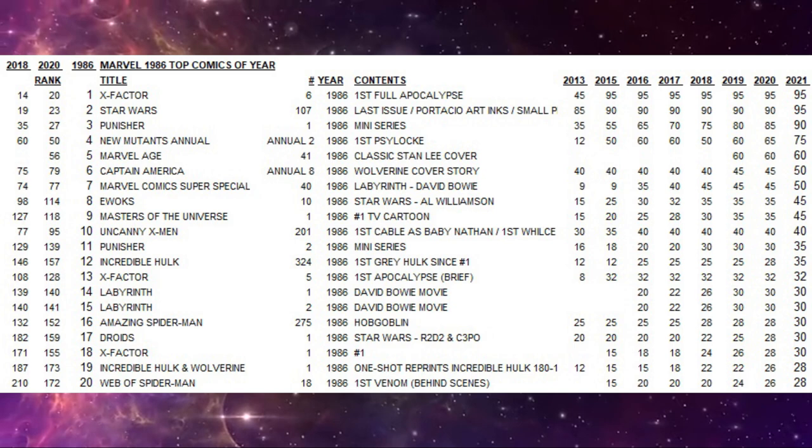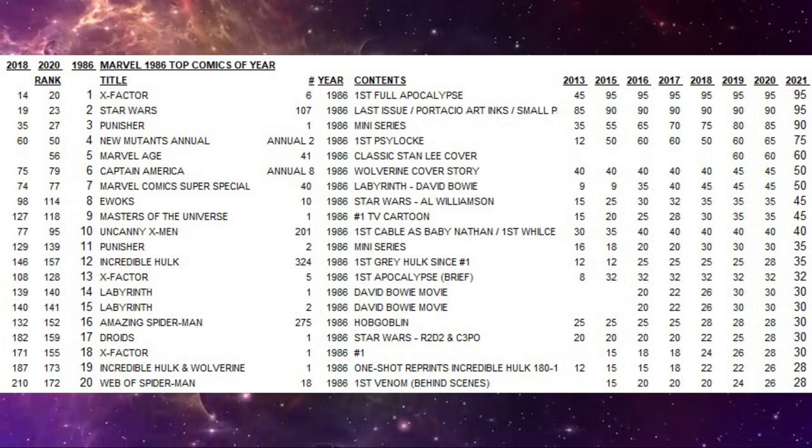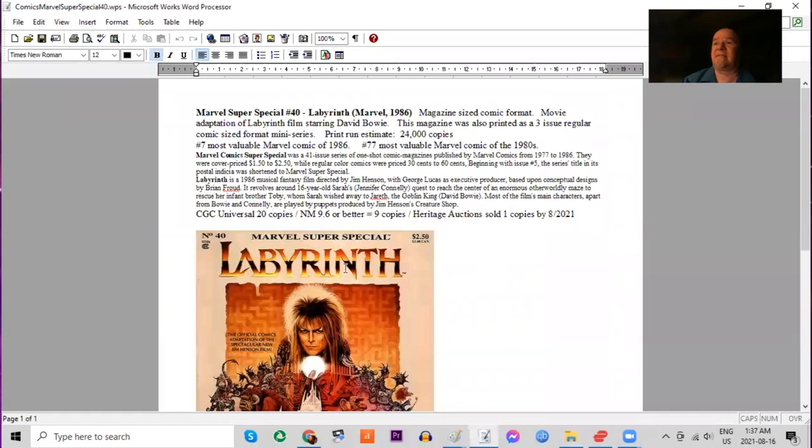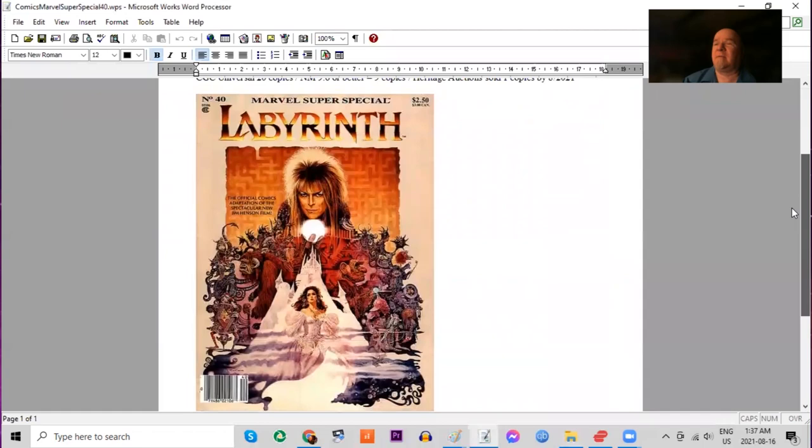Number seven of the year, Marvel Comics Super Special number 40. This is a magazine-sized format comic. Ranked 77th of the entire decade. And this one's interesting because it is the movie adaptation of the movie Labyrinth, starring David Bowie and the movie made by Jim Henson.